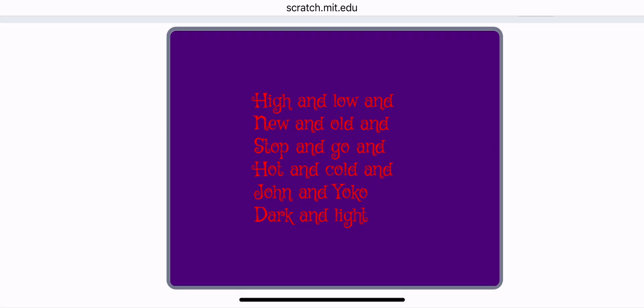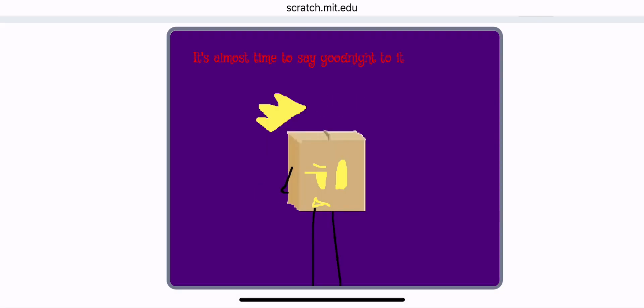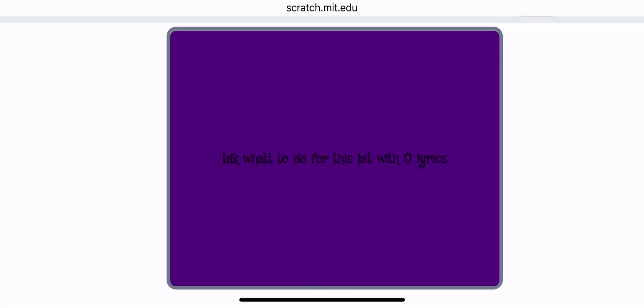And John and Yoko, dark and light. It's almost time to say goodnight to it.